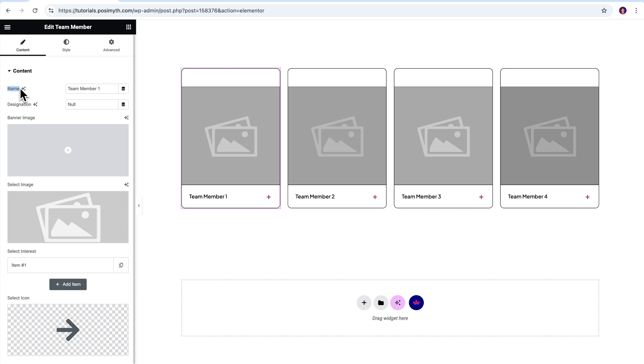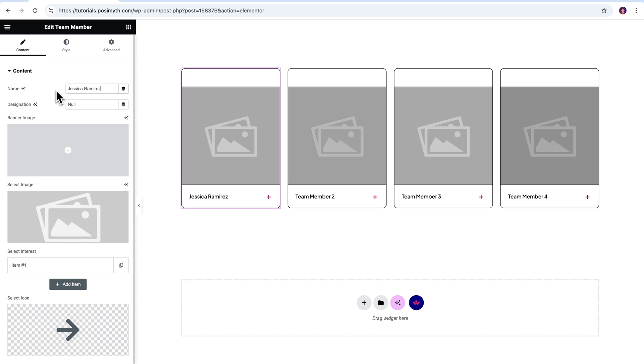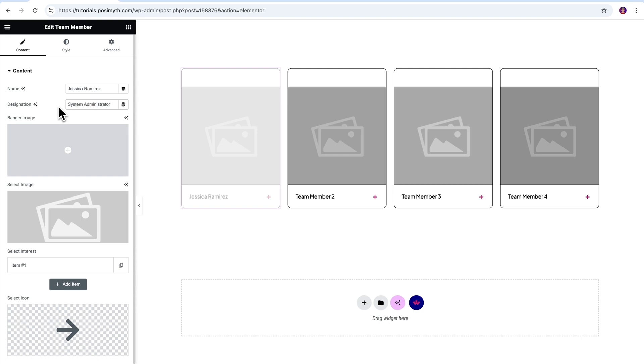First option is for name. If you're making use of this widget for an office website, simply put the name of an employee over here. Next option says designation. You know what that means, right? So let's put in Jessica's designation here. That's it.